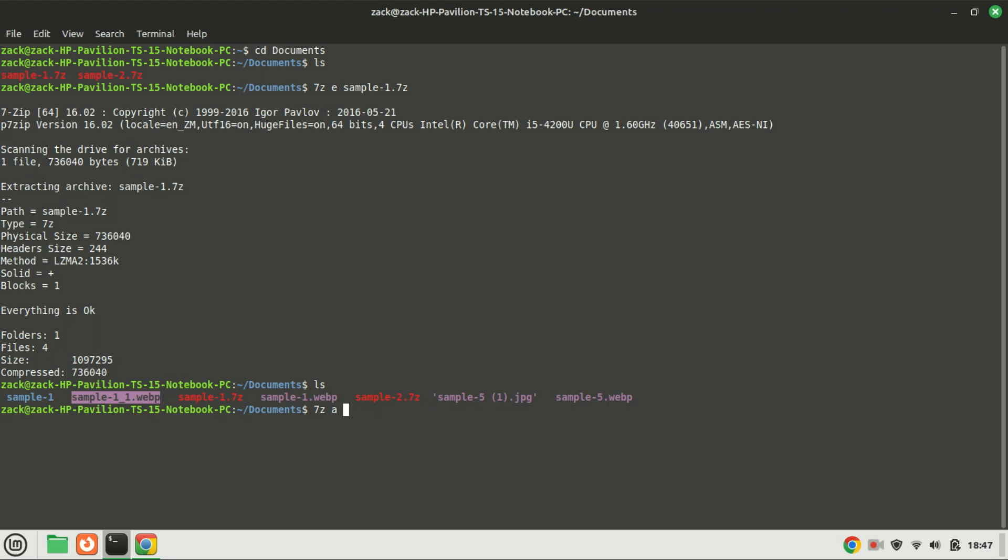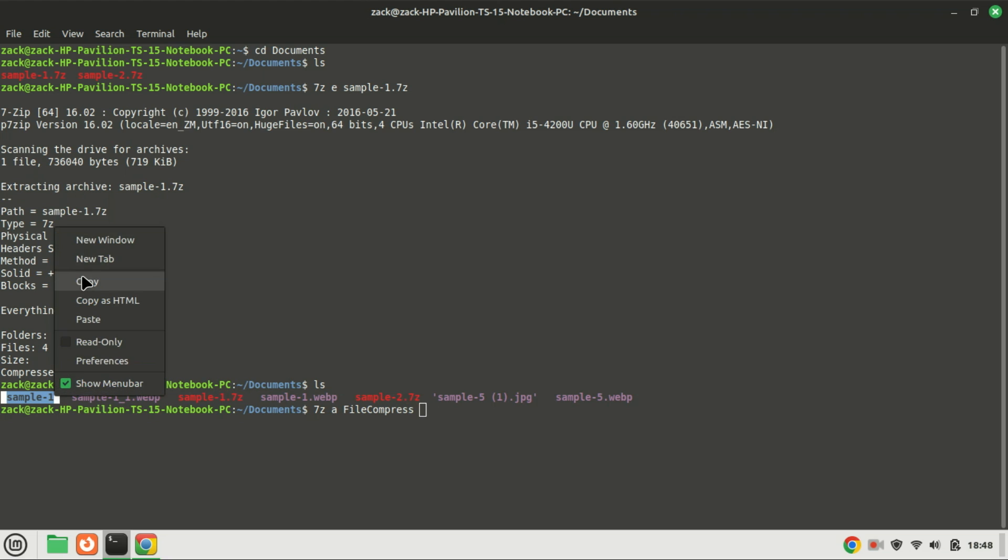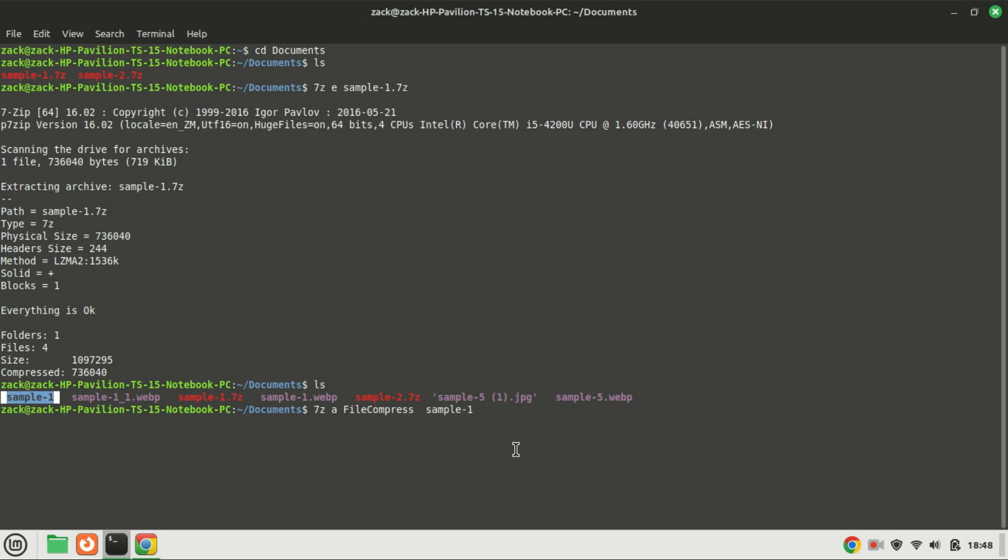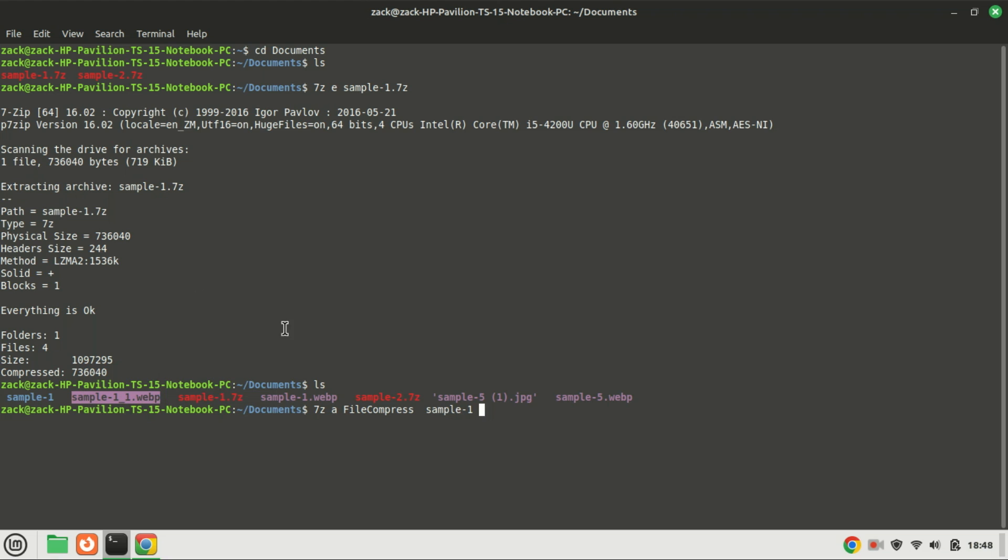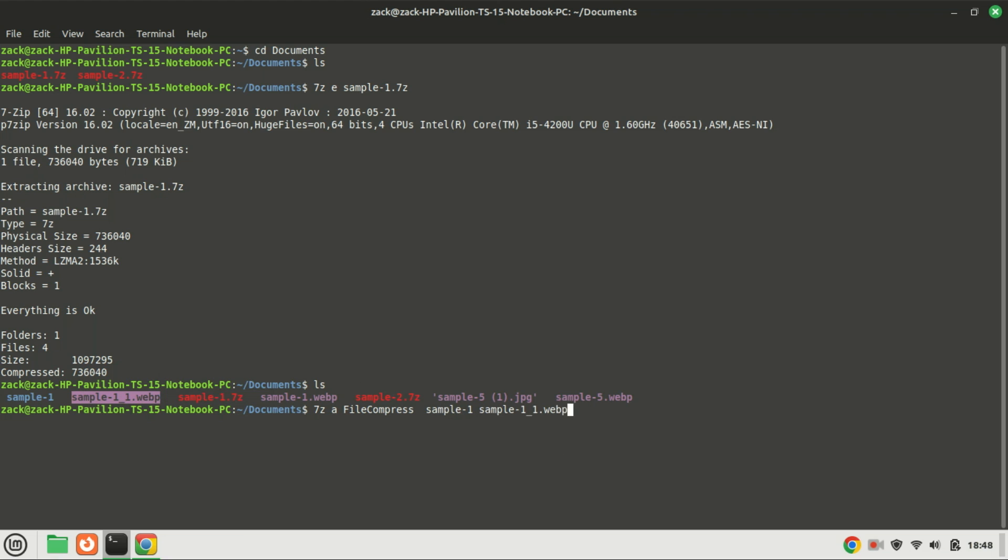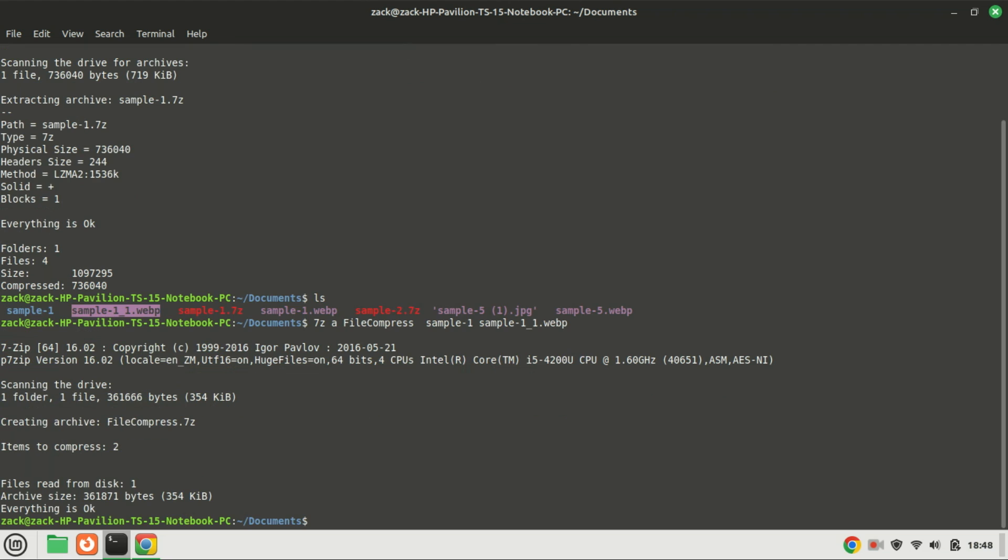You can compress a file in 7-Zip using the following command. Name the output file any name you want. The files have been compressed.